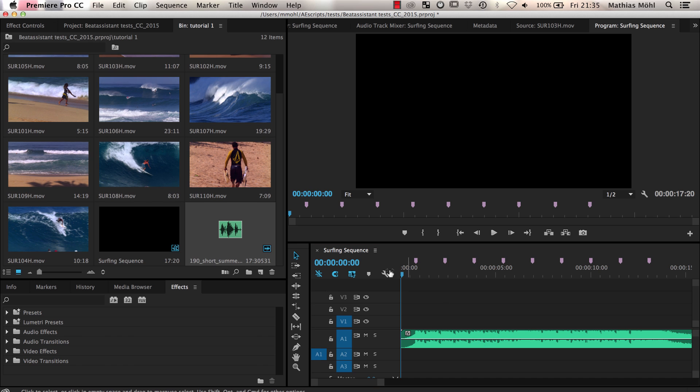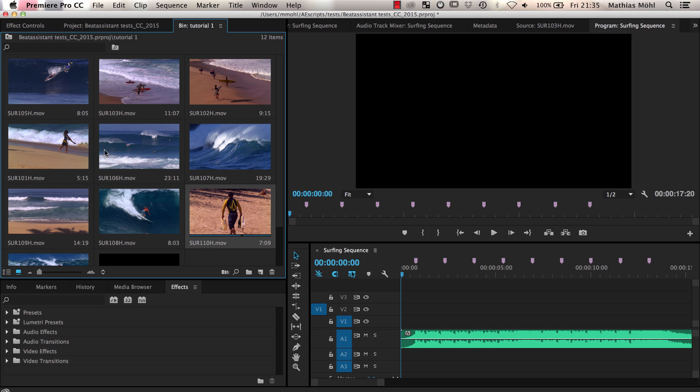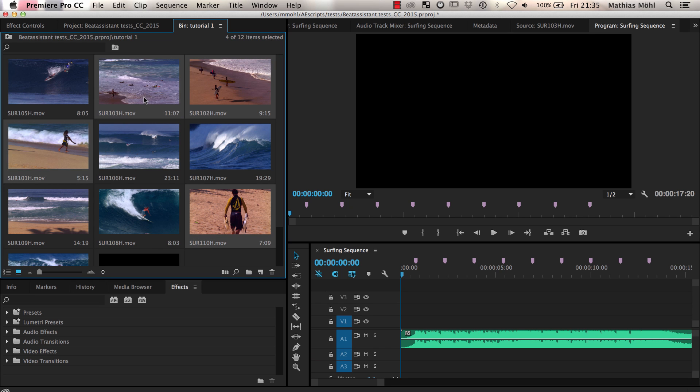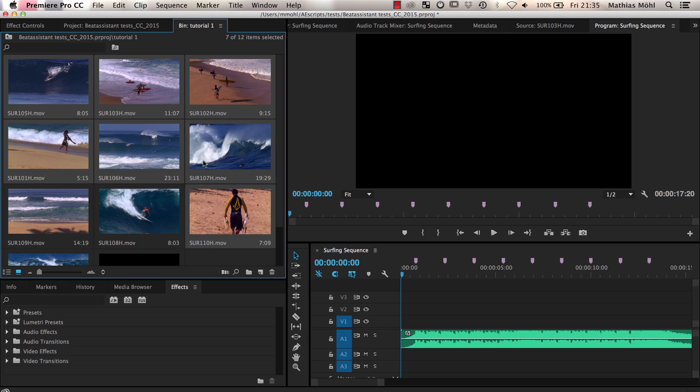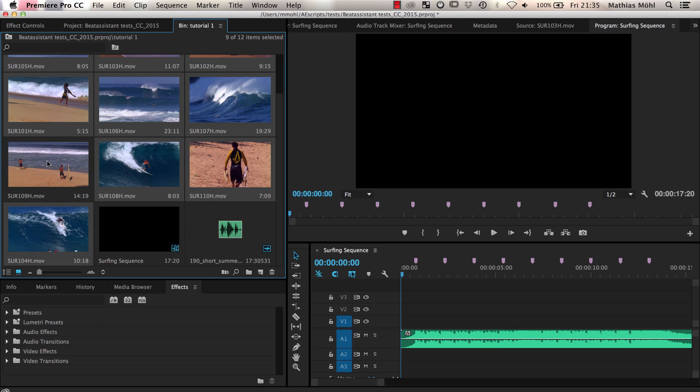Next, we select the clips we want to use. We make sure we select them exactly in the order in which they should appear. So let's say we first choose the clips of these guys standing at the beach, then all these clips where they are surfing, and at the very end I want to have this guy here looking at the beach.